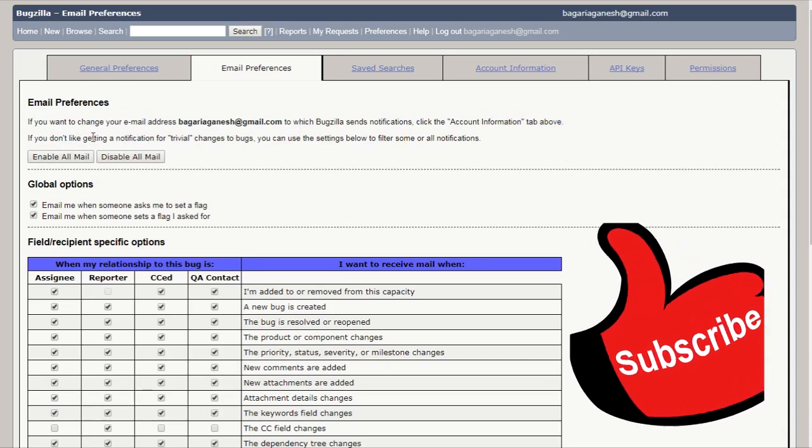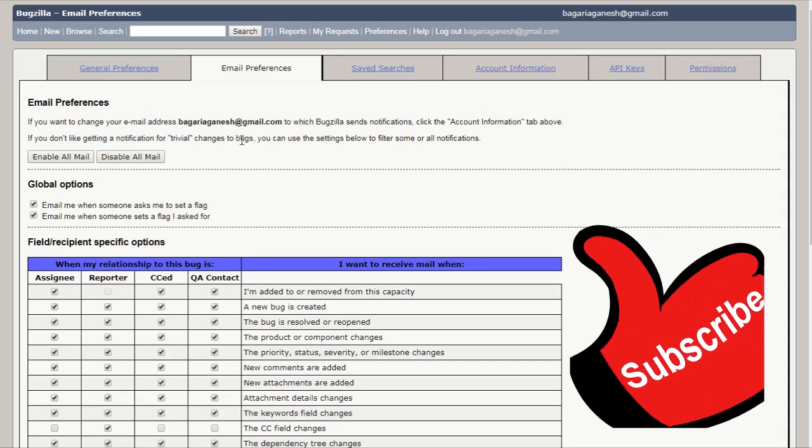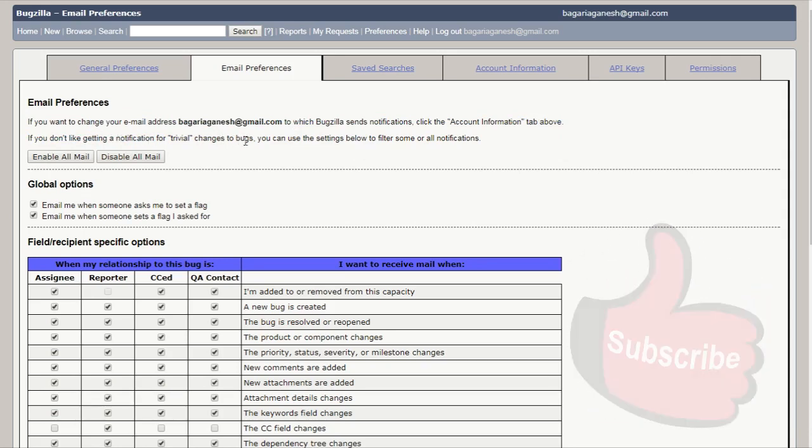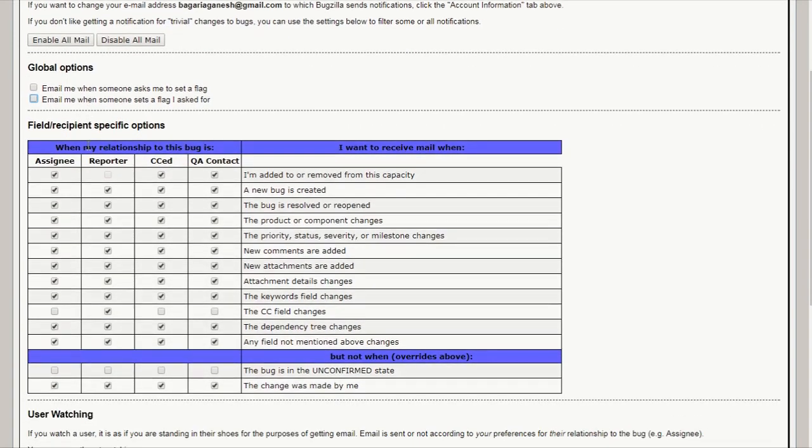And if you don't like getting a notification for travel in these two bugs, you can use the settings below to filter some or all notifications. Email me when someone asks me to set a flag. I don't want to receive these emails. Then I can change these. I can uncheck these.